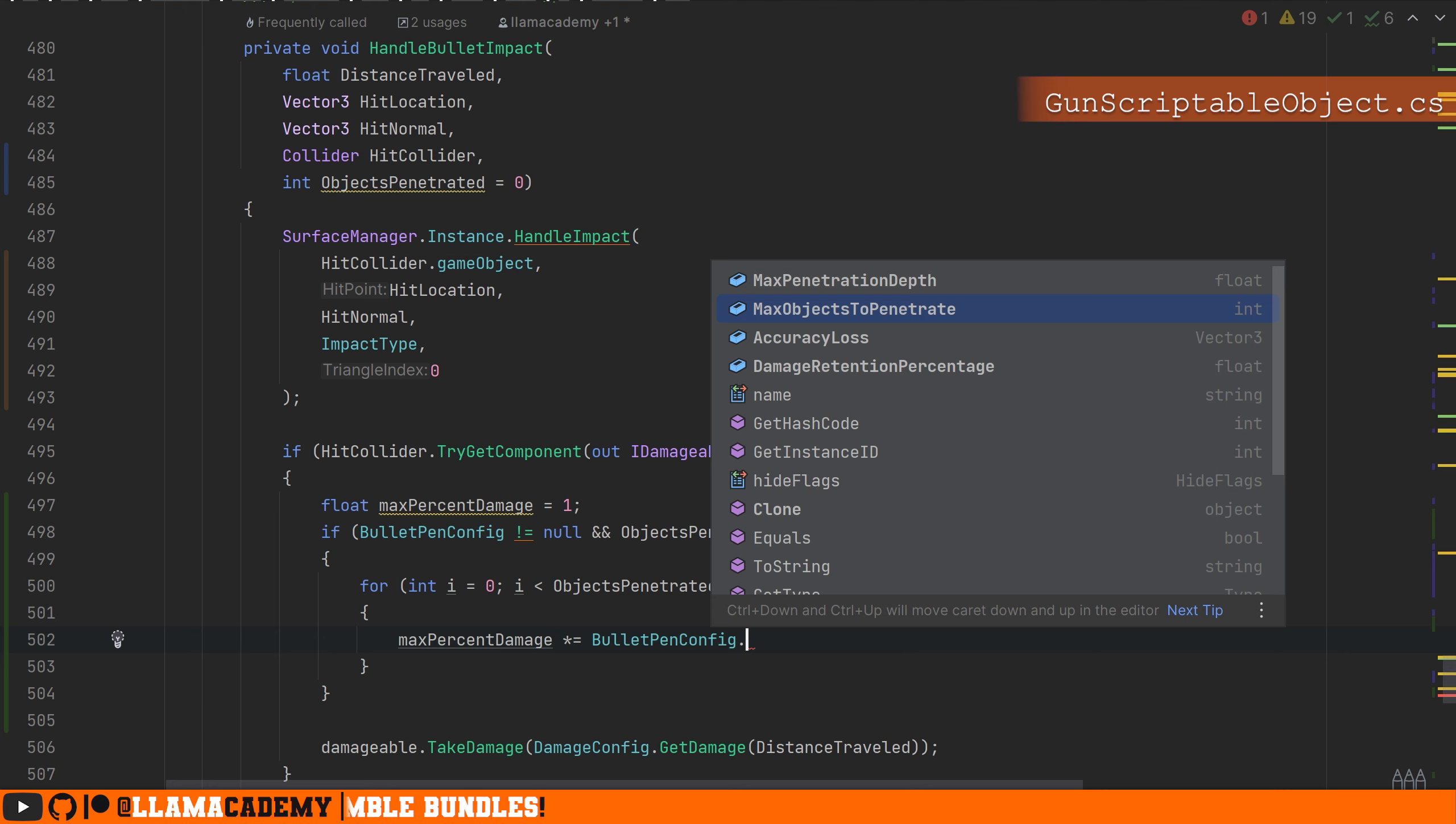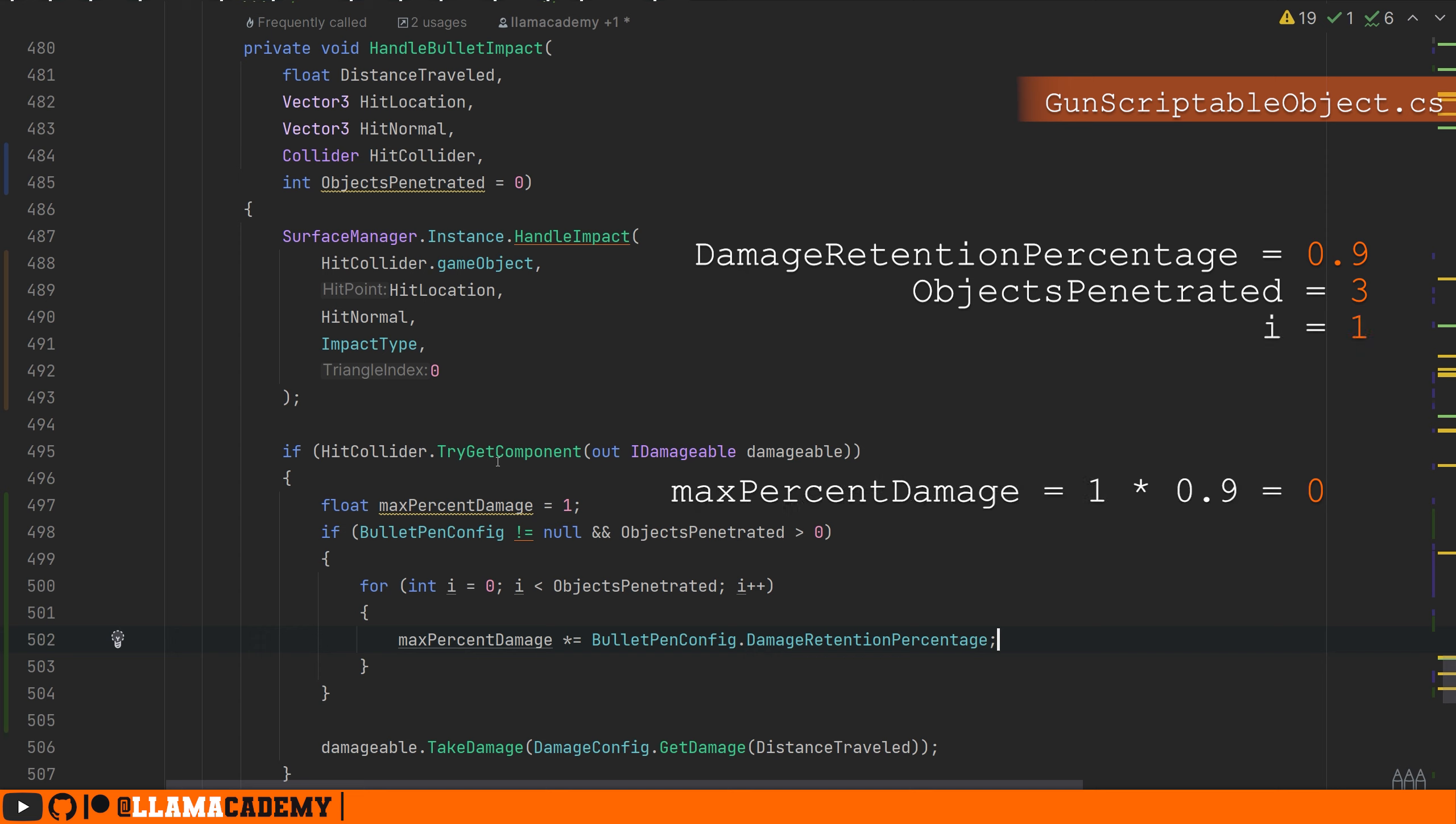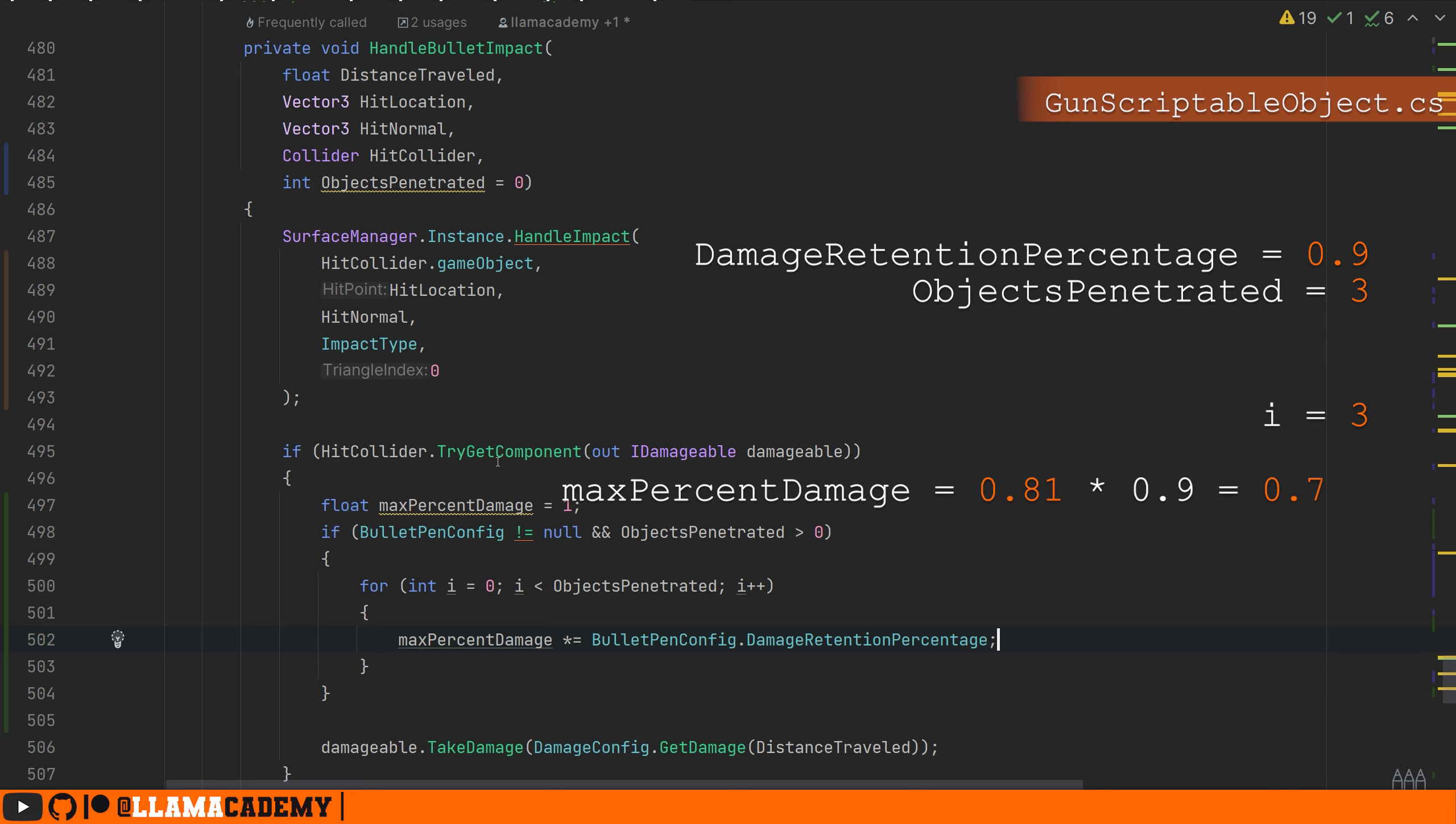Multiply equaling max percent damage by the bullet pen config damage retention percentage. That way, if we've impacted, let's say three objects and we have 0.9 as our damage retention percentage, it's going to go down by 10% each time. So the first time we'll go down to 90%, the second time maybe 81%, and the third time maybe something like 73%.